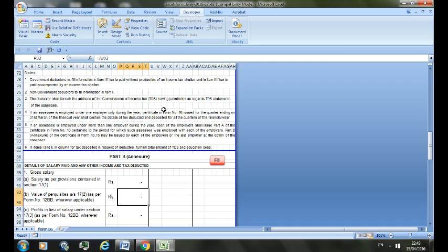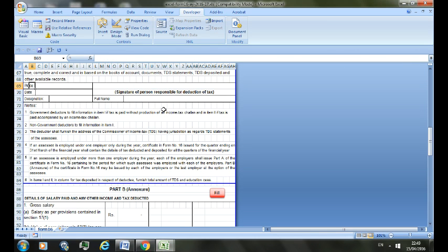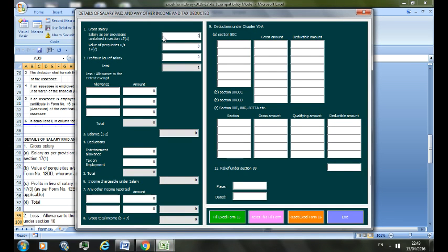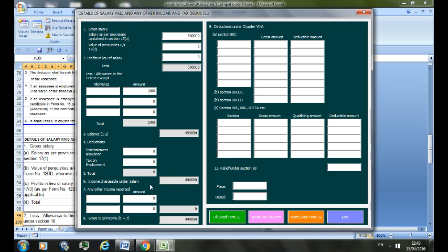Let's make it five lakhs. Allowances to the extent exempt, let's make it one thousand, and deductions, let's enter CAP. Index on employment total and any other income, say minus twenty-five thousand, that is for interest in housing loan. Here you can fill all the details one by one in place, fill and date. Let's make it current date. Here again you can choose any of the action. Let's choose Fill Excel Form 16 and it will fill your Excel form completely. As you can see, that's it.